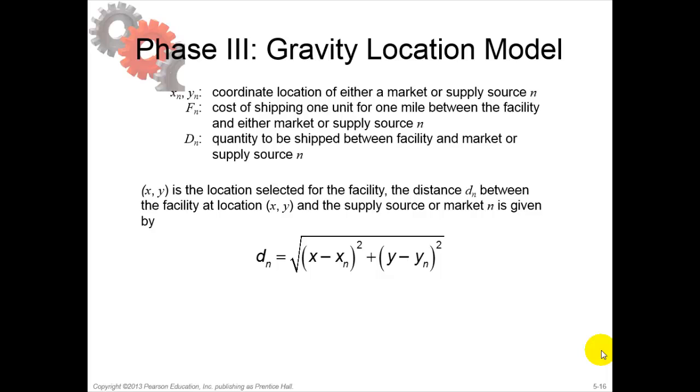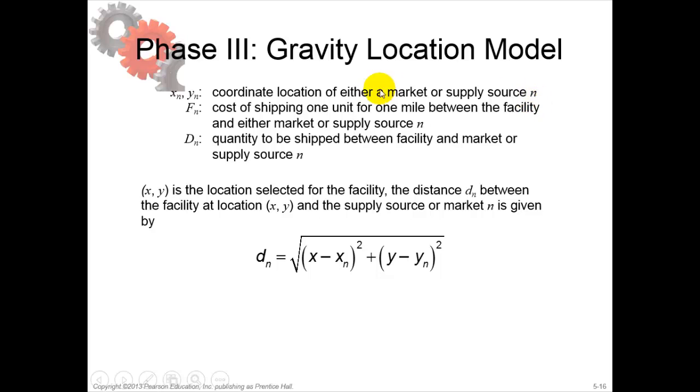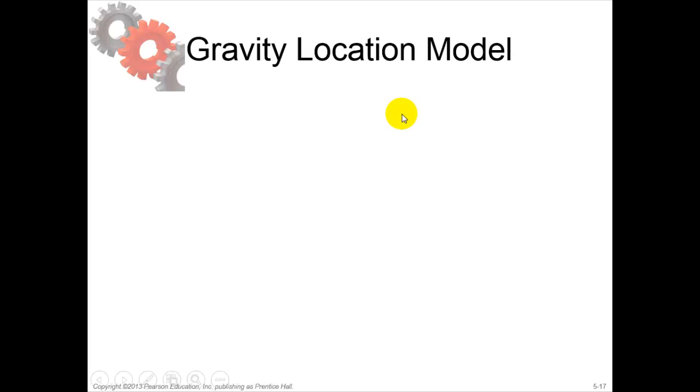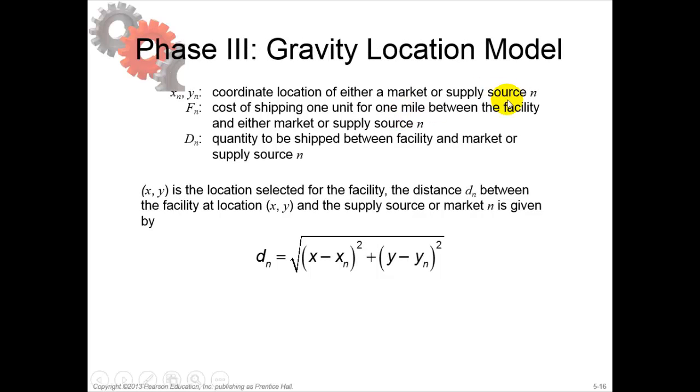It works with the x and y coordinates for the location, may it be market or supply source. Fn is the cost of shipping one unit for one mile between the facility and either market or supply source.